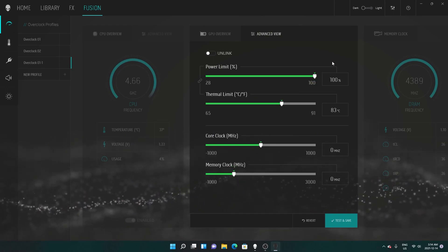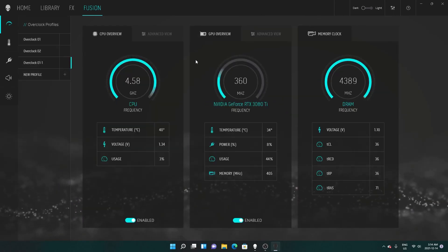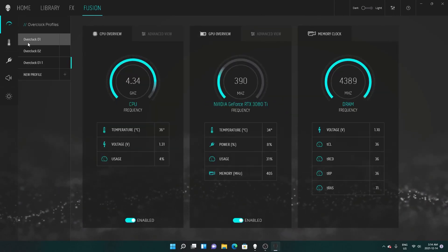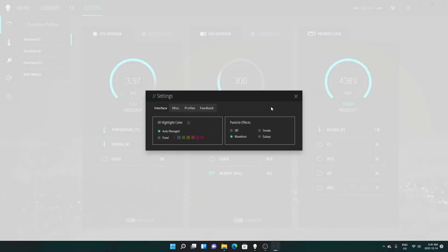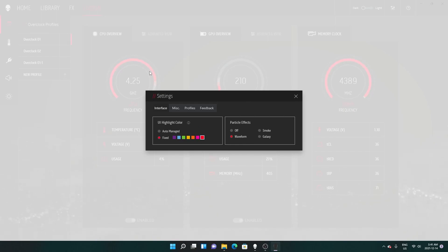I'm just gonna leave it as is. Up here I have it on default setting, but if you click FX you can change the color — you can see it goes green, red.